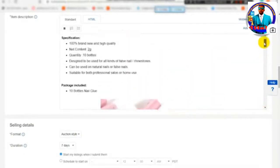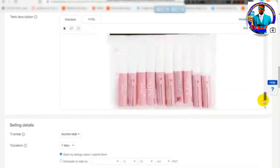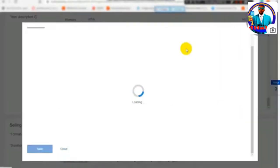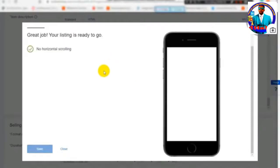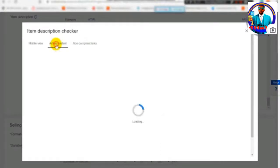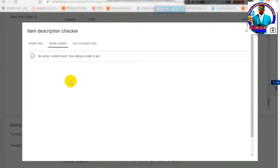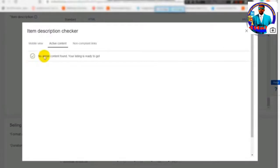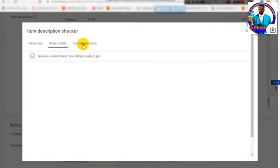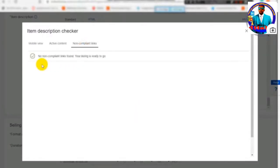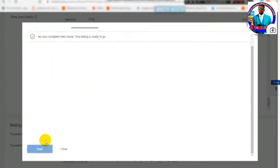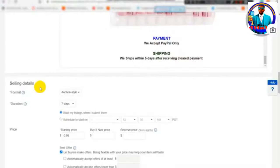Click on the link to the mobile-friendly checker box. You can paste the description into the description box and paste the link. You can fix the size of the image, and you can see the video in the description of the listing.